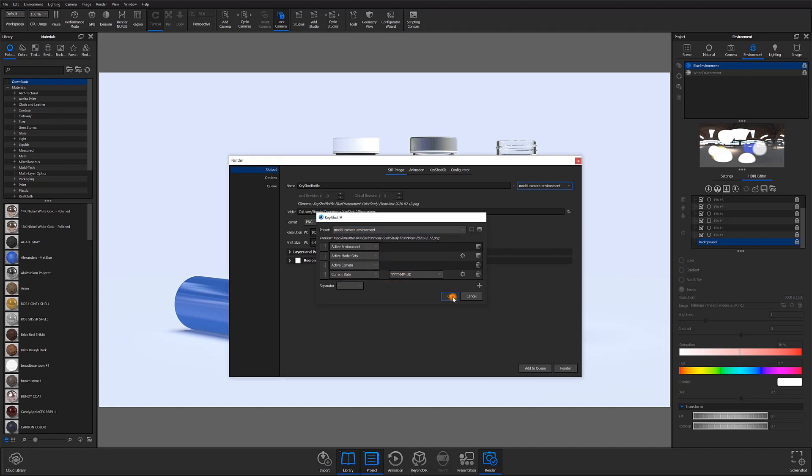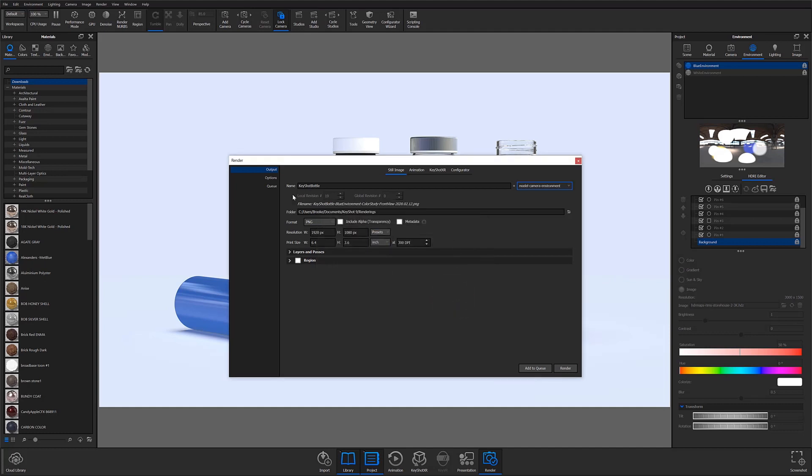So as you can see, the render name will be KeyShot Bottle, blue environment, color study, front view, and the date. And I'll add that to the queue.